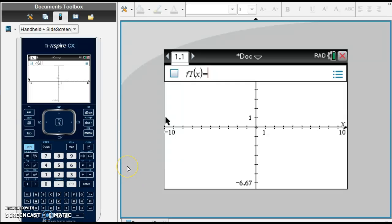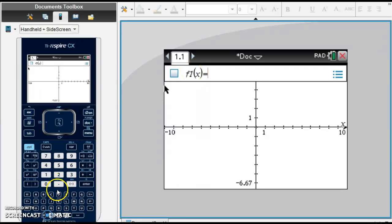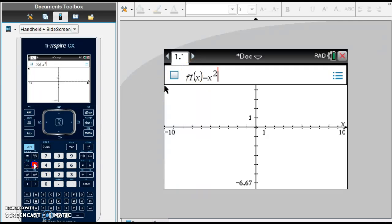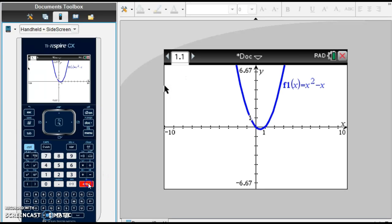If you have been given the function x squared minus x, let's type it in right here — f1 of x equals x squared minus x. And we hit enter, and you can see a picture of our graph. We have a parabola.